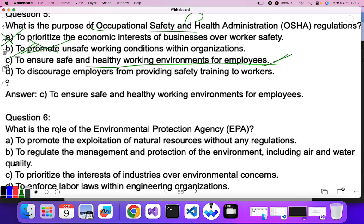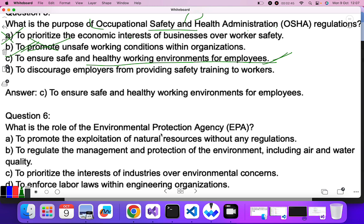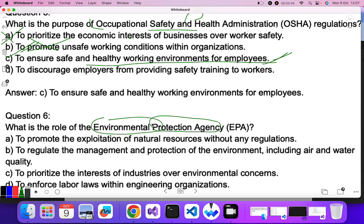Question six: what is the role of the Environmental Protection Agency (EPA)? Since it's the Environmental Protection Agency, it deals with the protection of the environment. To promote exploitation of natural resources? No. To regulate the management and protection of the environment including air and water quality? Yes — B is the correct answer.